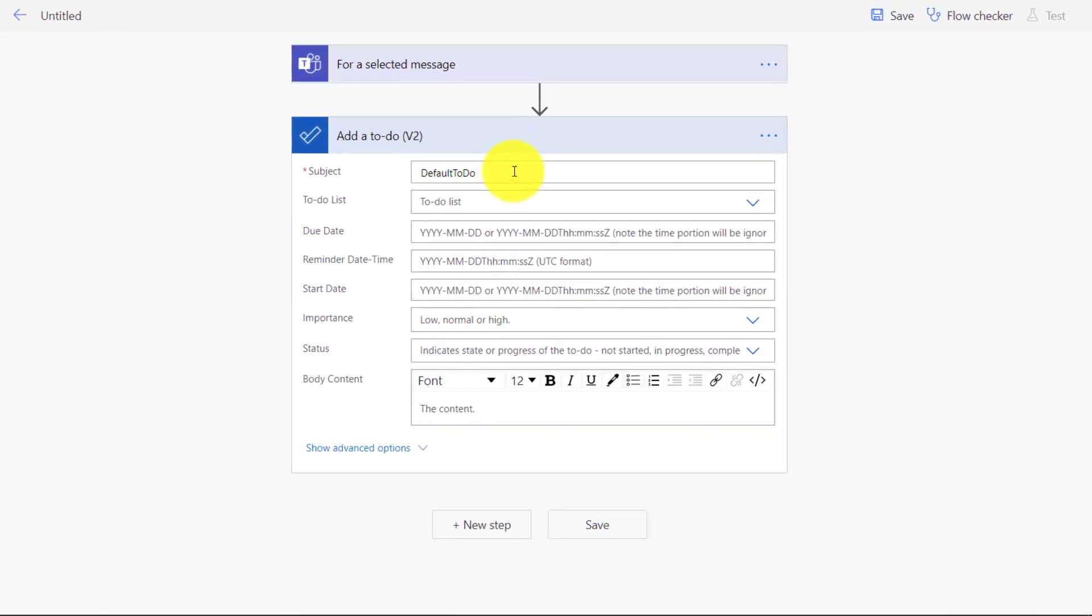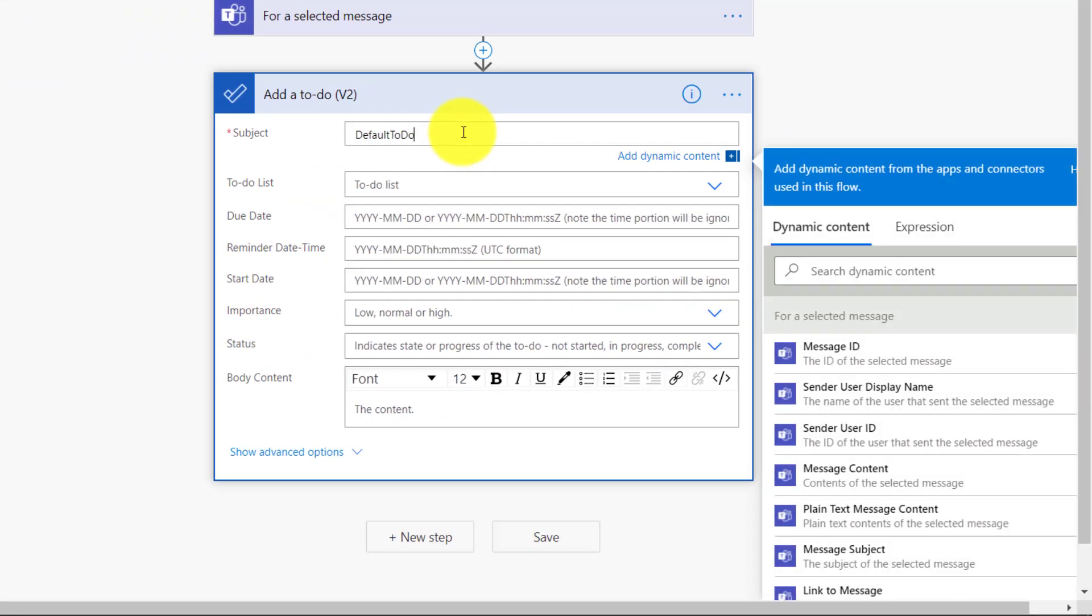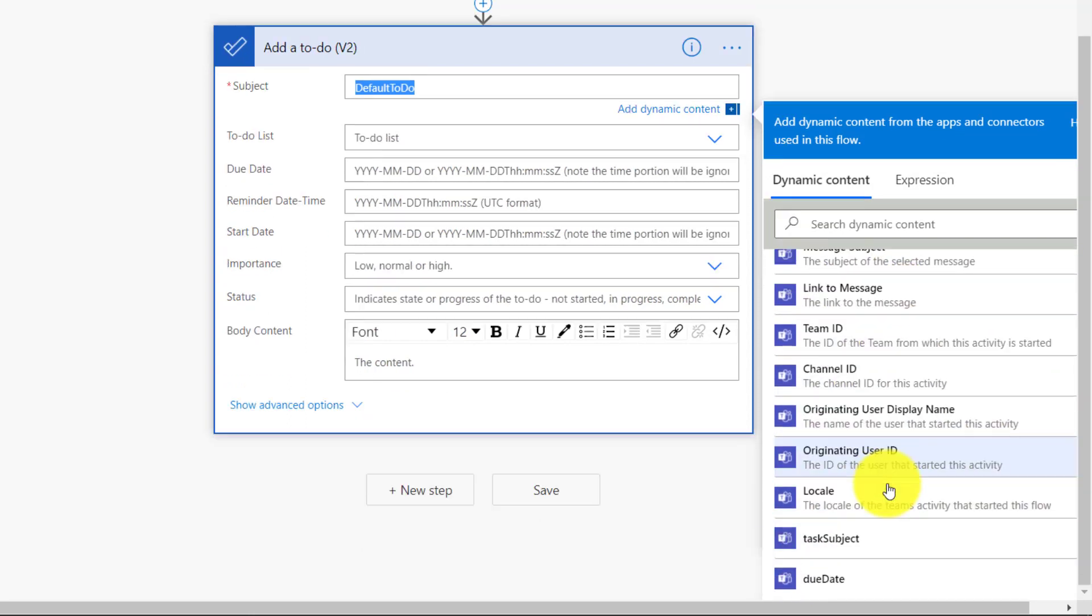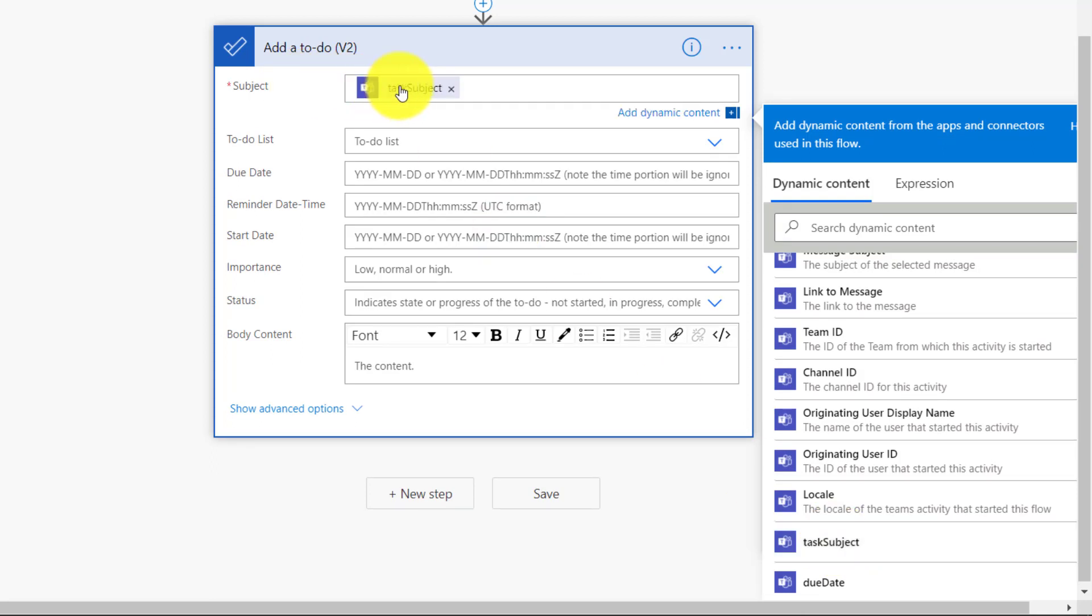So first off, we'll click on Subject here. Now it says Default To Do. We're going to replace that. Now if I scroll down to the bottom, you're going to see Task Subject. That's the one that we created. We're going to put this in instead. So the Task Subject will go in the subject of my task. We'll leave the To Do list as the same here.